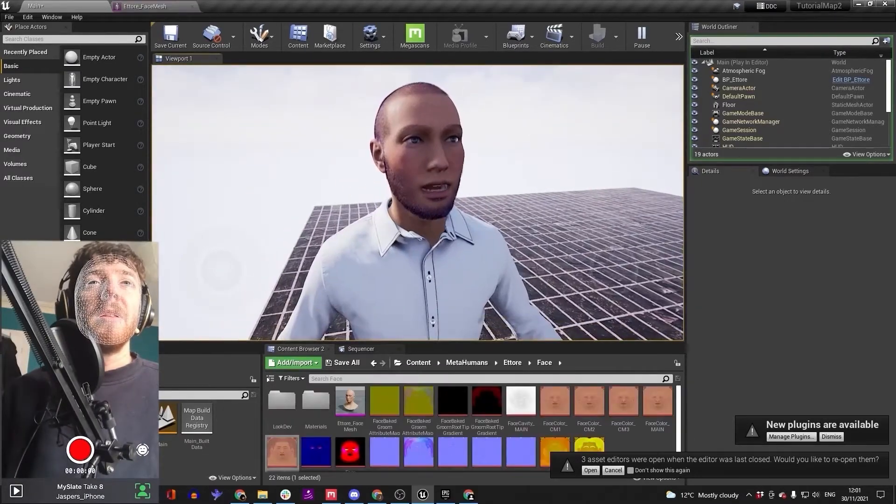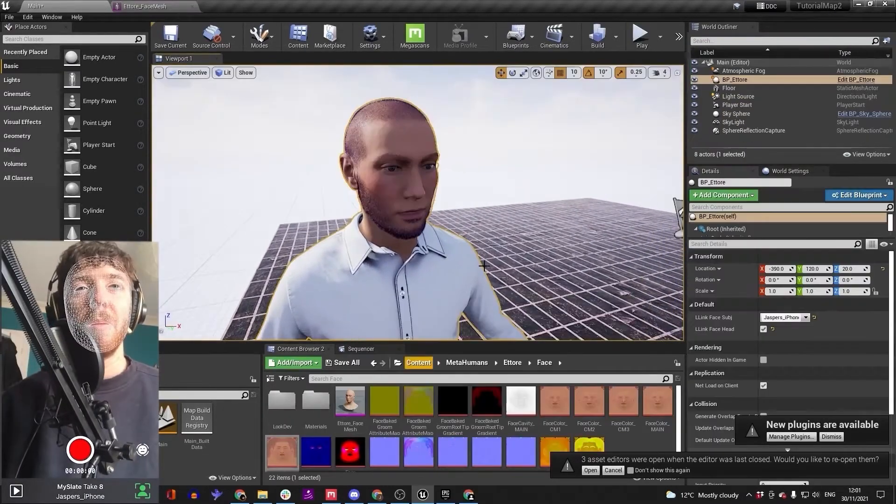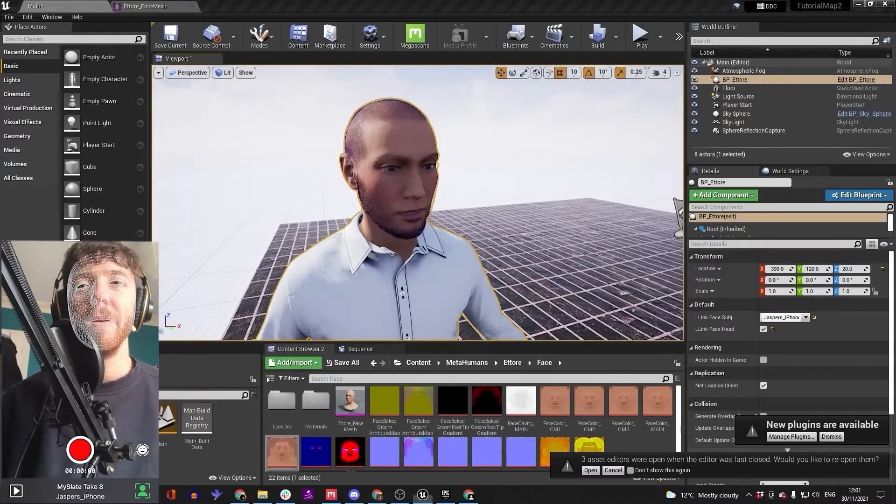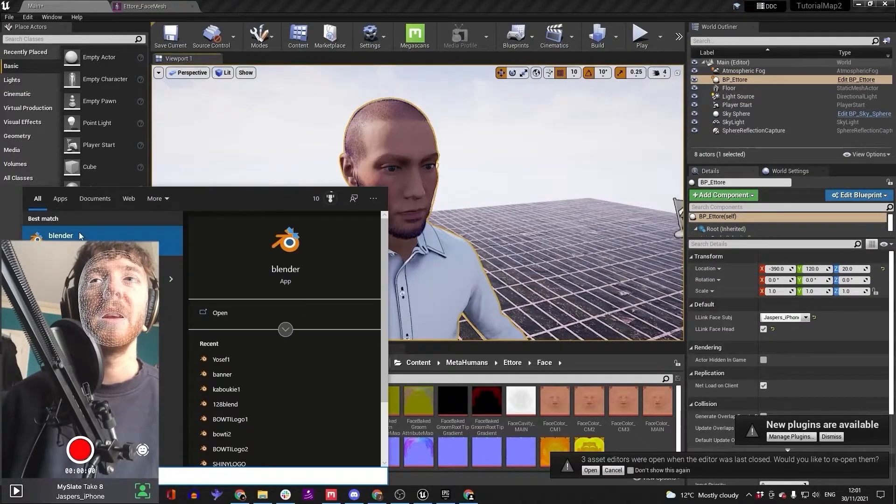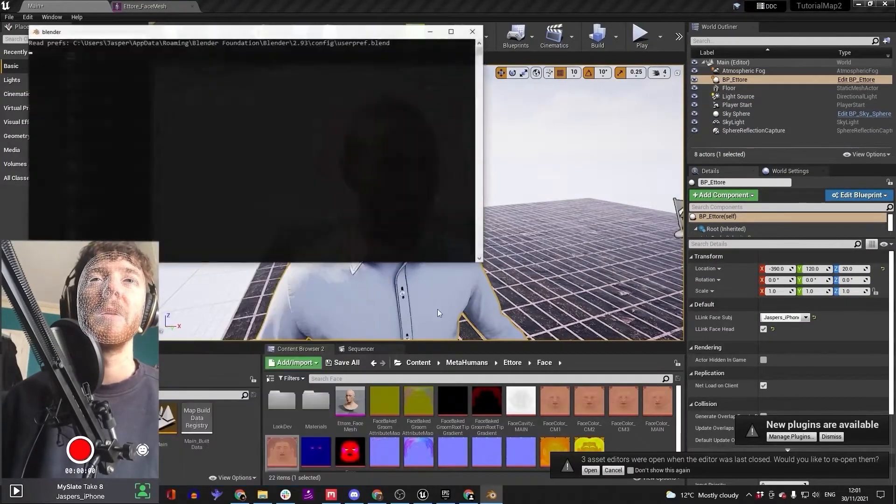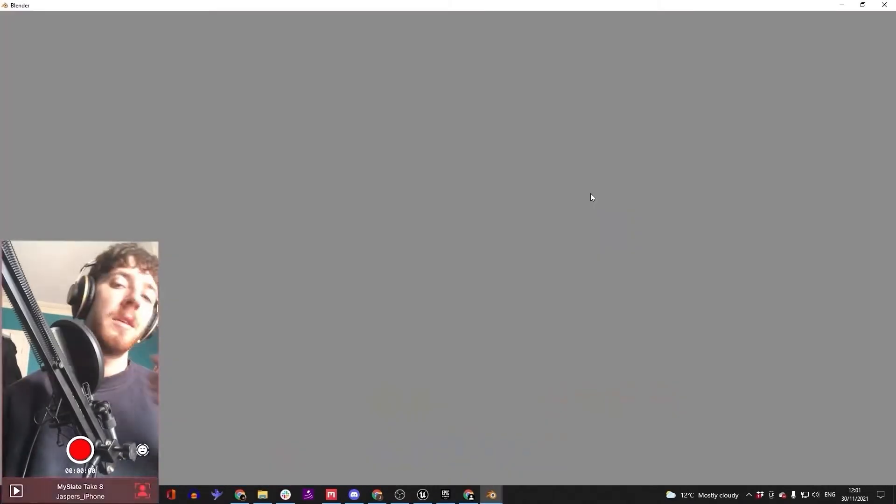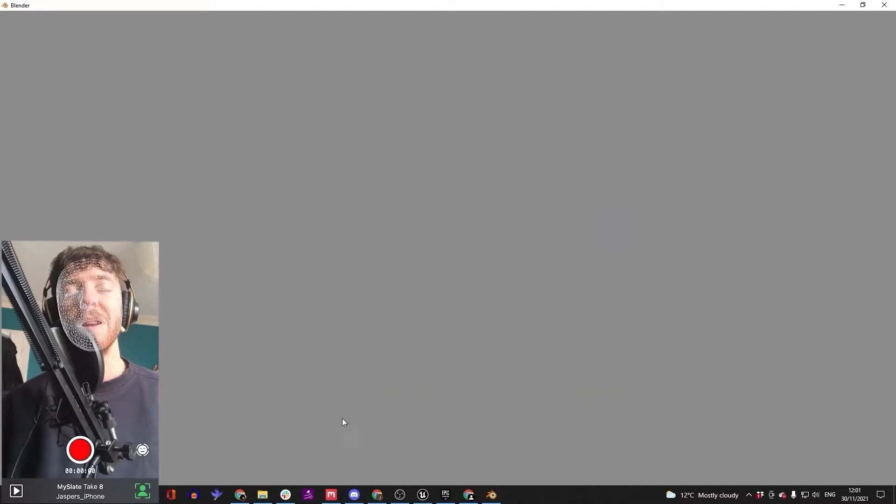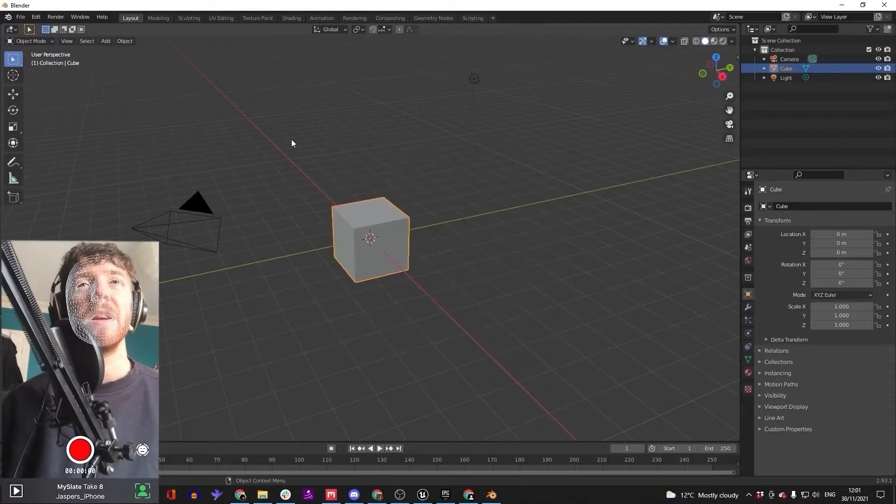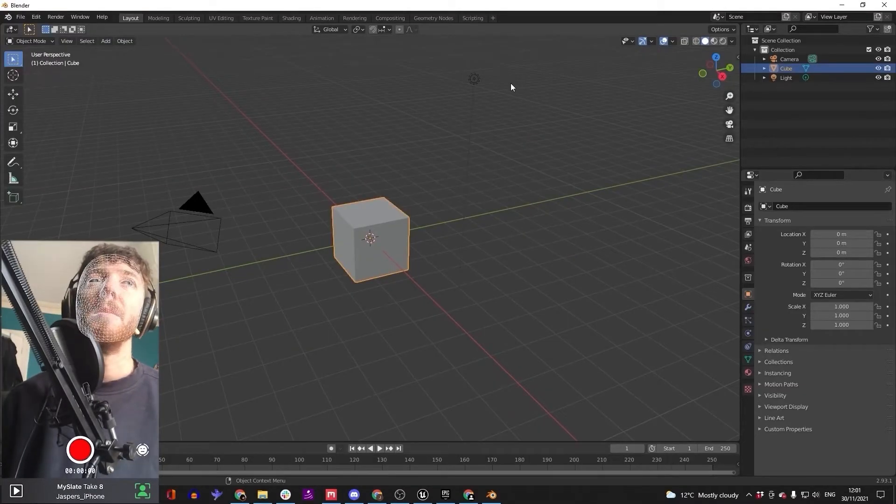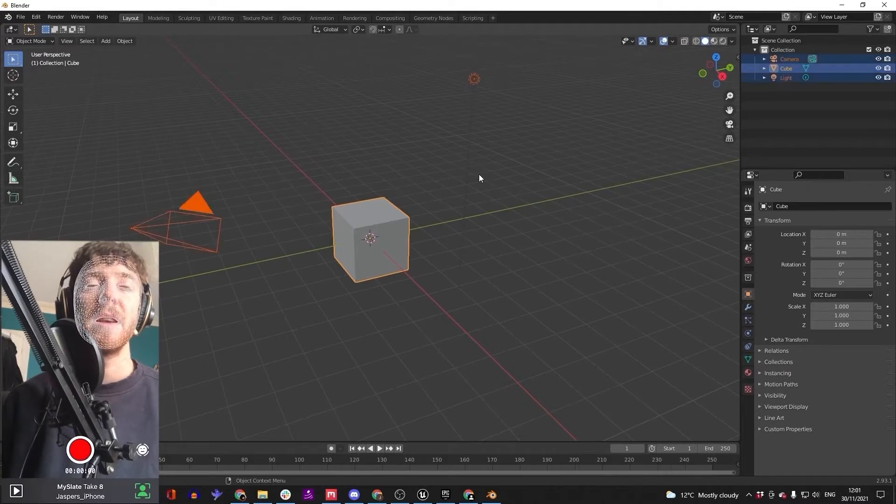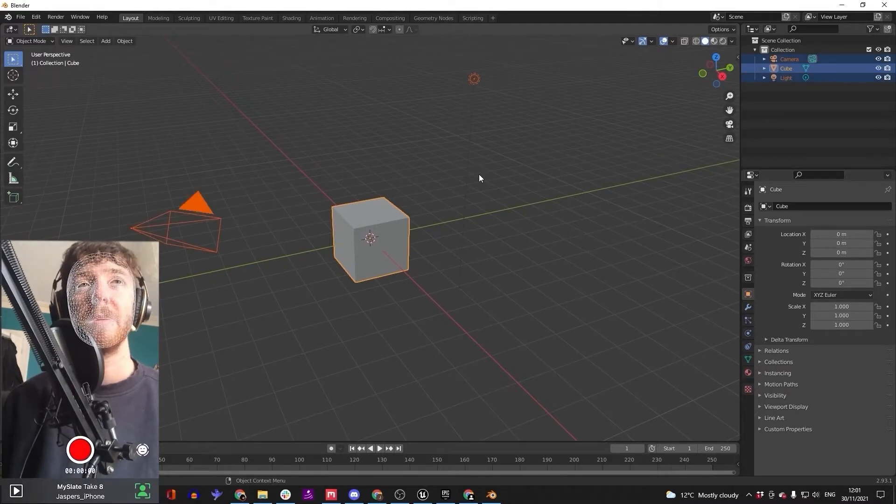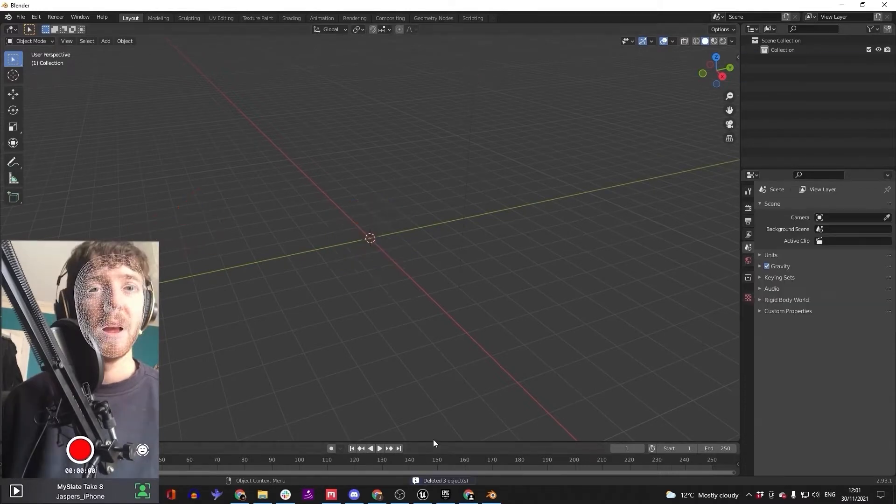I'm going to be using a pipeline through Blender. You can do this with other 3D modelers, but Blender's a nice 3D modeling software. When you're in Blender, it opens up like this. Press A to select everything, press delete.